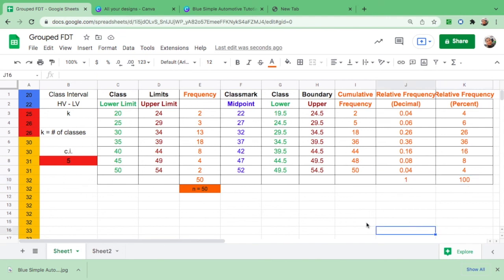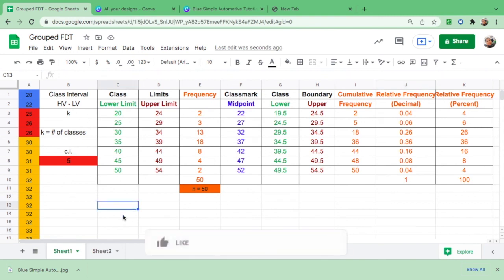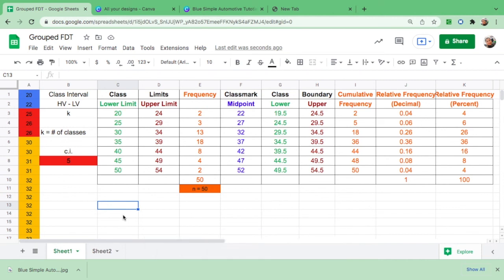So this is how you construct a complete frequency distribution table using Google Sheets. If you think this video is informative, please give me a thumbs up and consider subscribing. Don't forget to share this video for those who need it — thank you so much for watching. Have a great day and see you again!